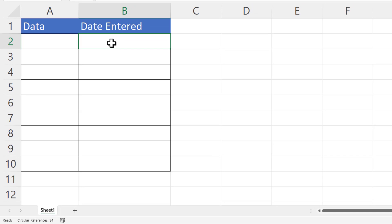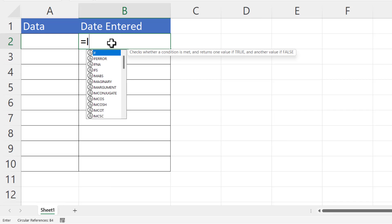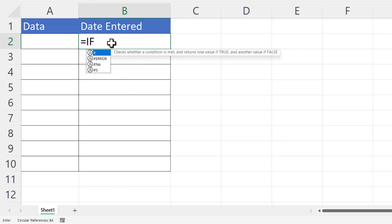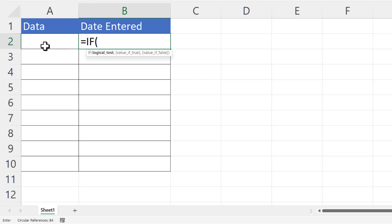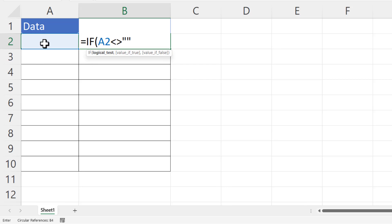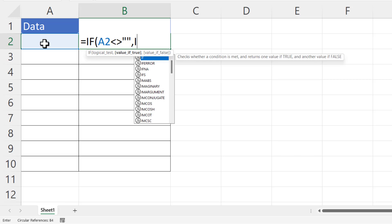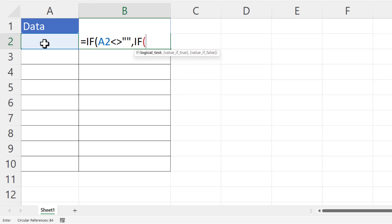Now to use a formula for this solution, we're going to use the IF function. The first thing I need to check is whether A2 is not empty. If it is empty, I don't want to return the current date and time. The second thing I'm going to check is that B2 is empty. If it already contains a date and time stamp, I don't want to overwrite it.